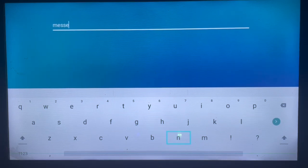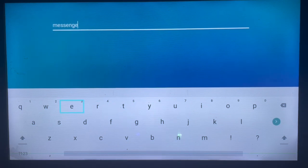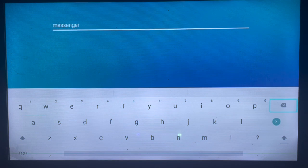Just type in Messenger. You can type in the whole keyword, Facebook Messenger, but to save time I'll just type Messenger. After you type it in, click on search.